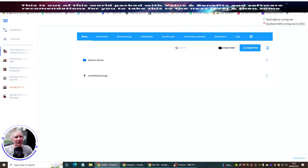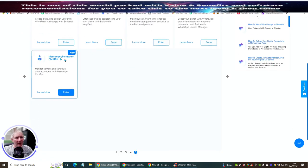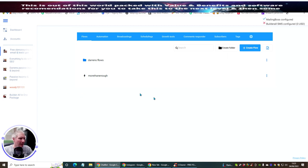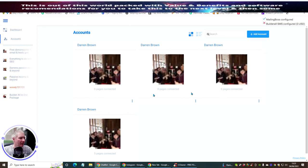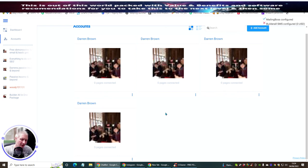What I'm using at the moment is BuilderAll app number five, which is the messenger Instagram chatbot - the new one. It's really spectacular, very clever, because you can build flows really easily and very quickly, and you can add Facebook and Instagram accounts very quickly. The only thing to bear in mind is that when you add an account - if we go back to accounts you'll see I've been playing around with these accounts here.